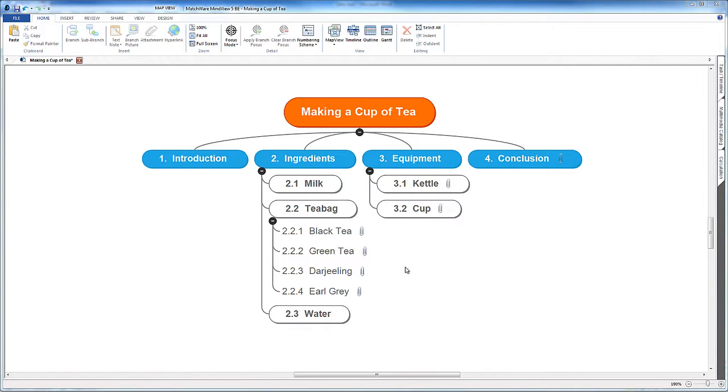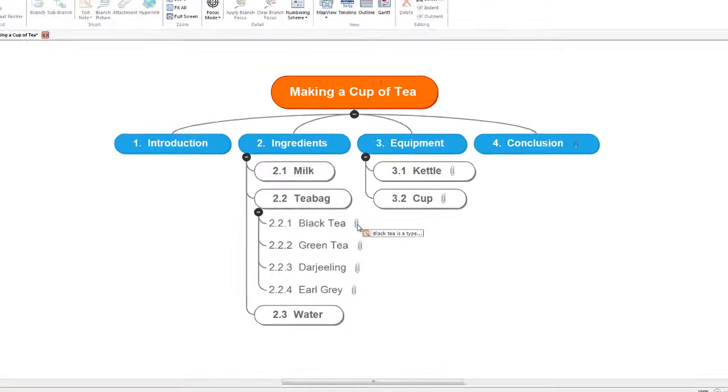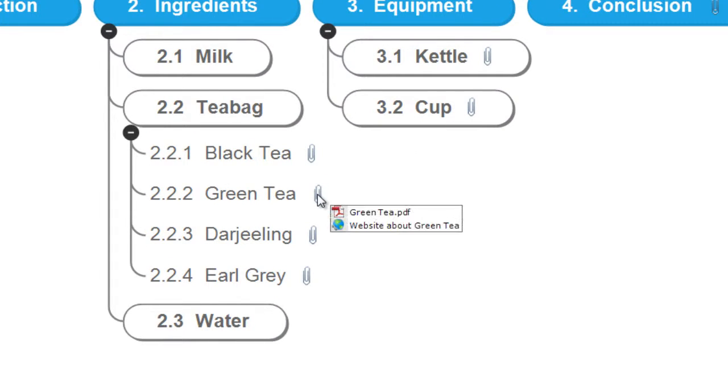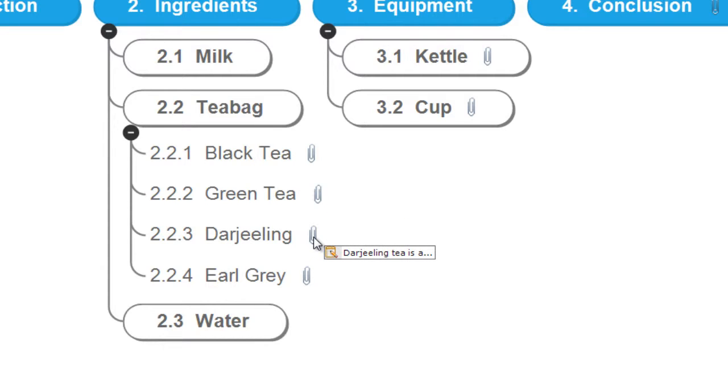Those who watched the very last video about attachments will see underneath these little paper clips we've got some attachments. I've cheated and added in some text notes about Darjeeling and Earl Grey and all different types of tea.